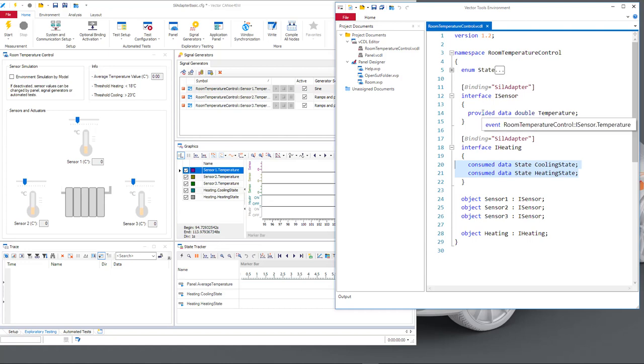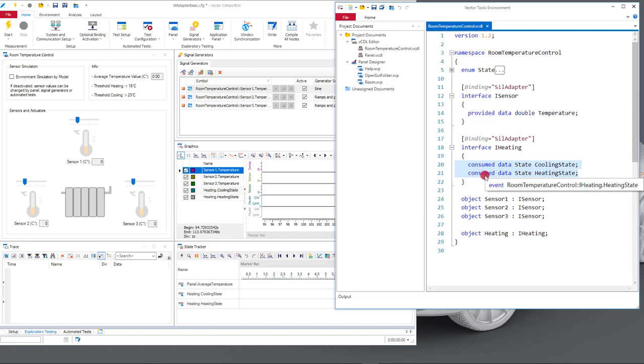That is now our system under test must provide the values and Canoo observes it. So Canoo for software consumes these values. In this case the data type is called state.